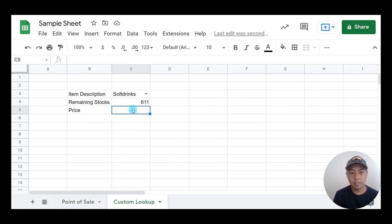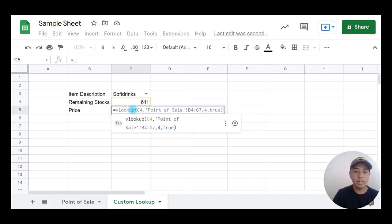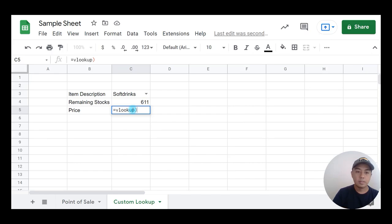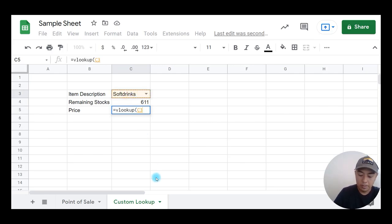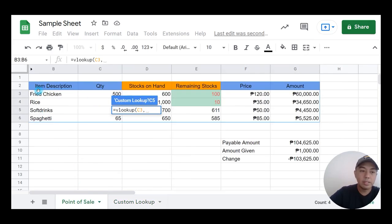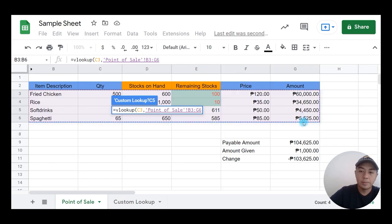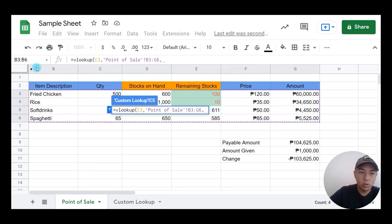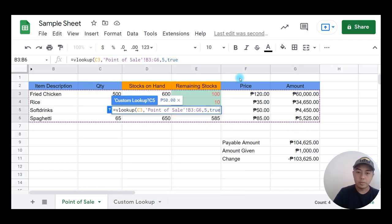Next, we are going to deal with the price. Press the equal sign again, type VLOOKUP, open parentheses, then click on the item reference cell. Then comma. Next, check the table array — click on point of sale, same range from fried chicken down to spaghetti. Then comma. The column number for price is 5 — counting 1, 2, 3, 4, 5 — it's in column letter F. Type 5, comma, type TRUE, close parentheses, then Enter.